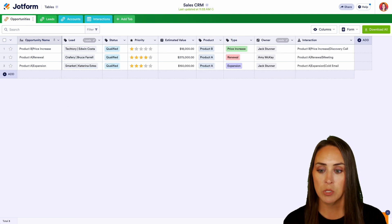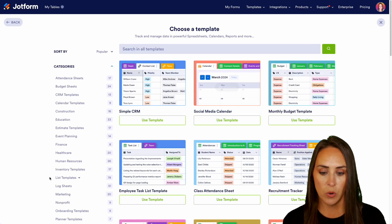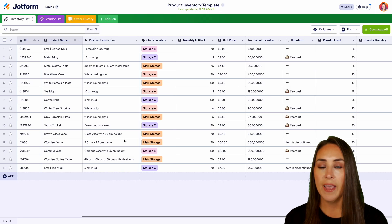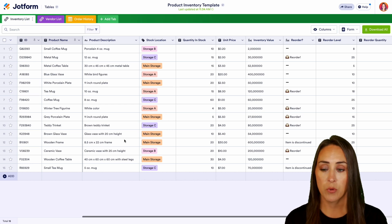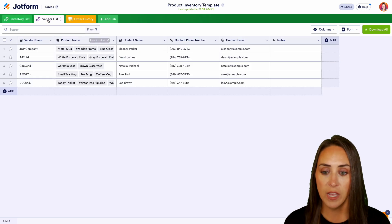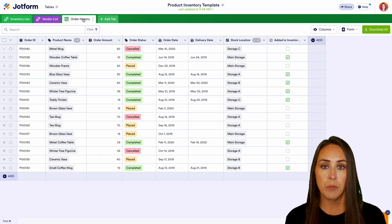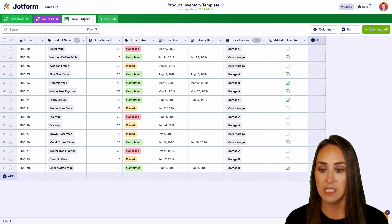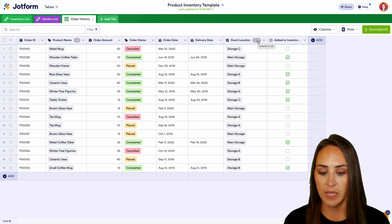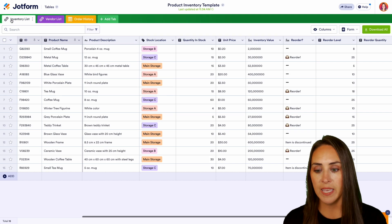One more left — let's head back to tables and create a table using a template. Let's take a look at our inventory template, specifically the product inventory template. First we have our inventory list — all of our products. Next we have our vendor list, everyone who sells our products, with a link back to the inventory list. Then we have our order history — everything that's been purchased — with the product name and stock location both linked to our overall inventory list. A really easy way to keep track of your entire inventory.